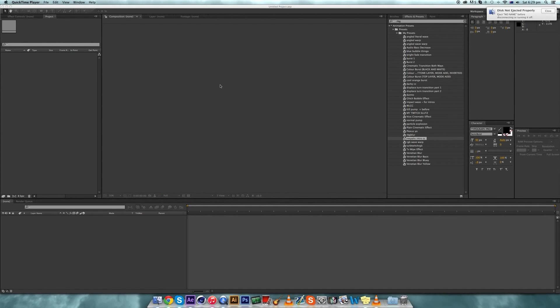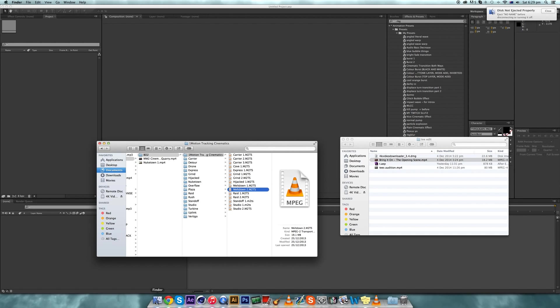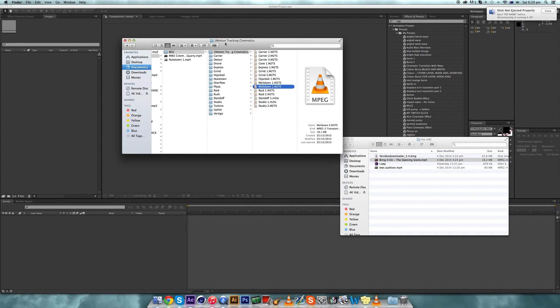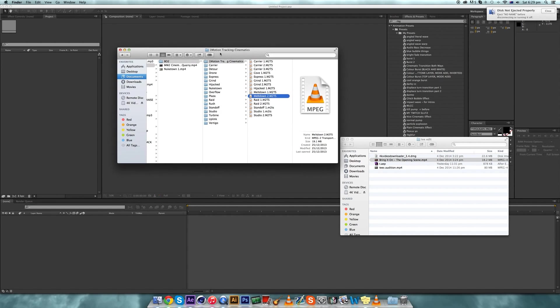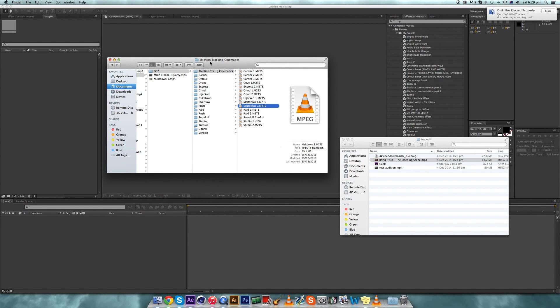I've had a few requests to remake the motion tracking tutorial I made like a year ago, so I'm doing it.